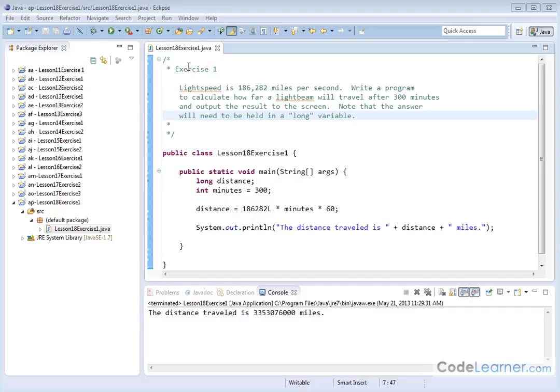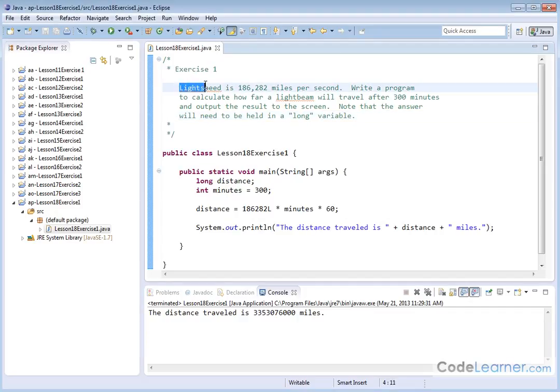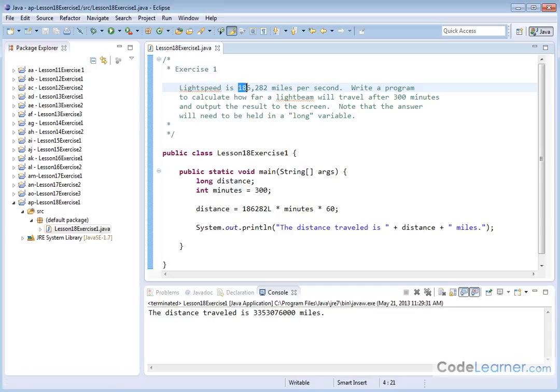Welcome to Lesson 18, Exercise 1. Here we have learned that light speed is 186,282 miles per second. That's an incredible number, miles per second. That's how fast light moves through the universe.